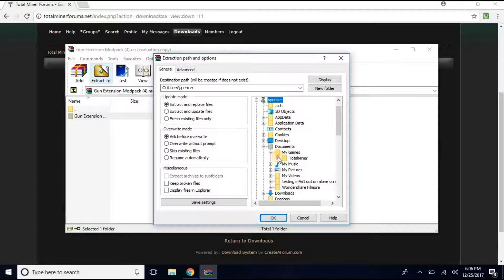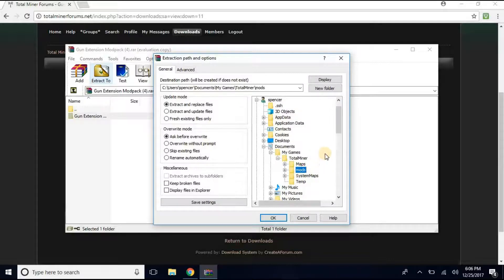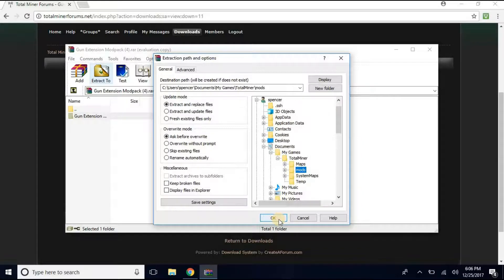You want to click TotalMiner Forge Plus. And then you do not want to click a plus. You want to click Mods. Just the word Mods. Make sure you have it just like mine. And then you want to click OK.